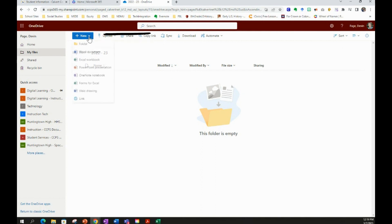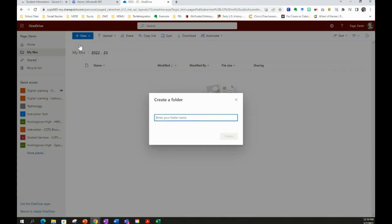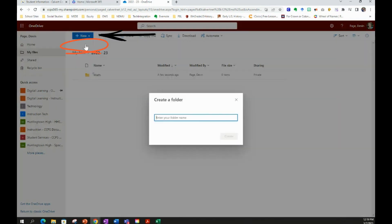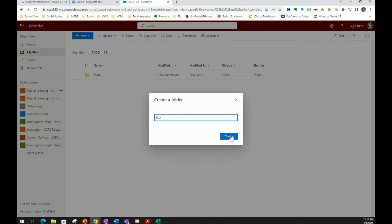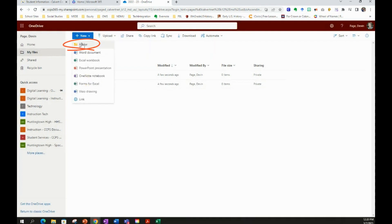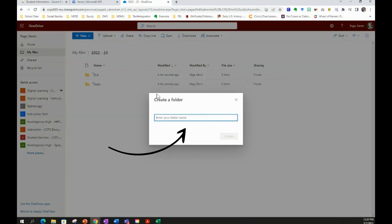So you're going to create folders for all of your courses by selecting New, selecting Folder, and then naming each of your courses for that folder. Click Create, and then keep doing this one step at a time, just naming each folder for that course. So you have courses in your folders for the 2022-23 school year or whatever school year that you are currently in.